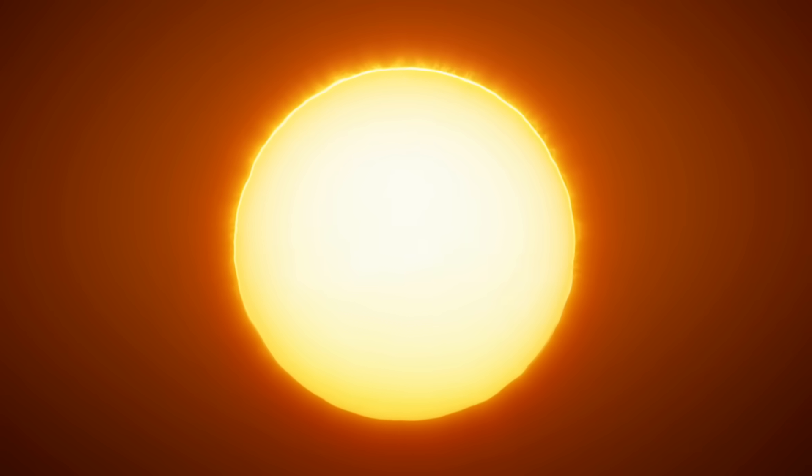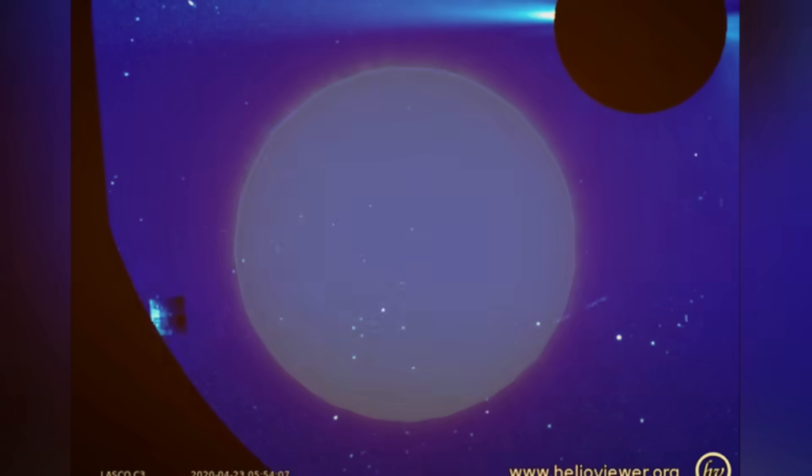In April of 2020, an intriguing image captured by NASA's Solar and Heliospheric Observatory sparked widespread debate among those interested in the possibility of extraterrestrial activity.